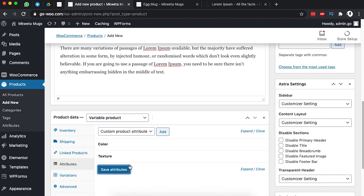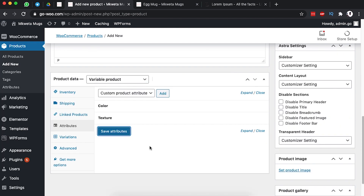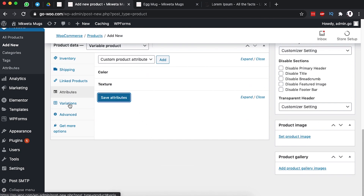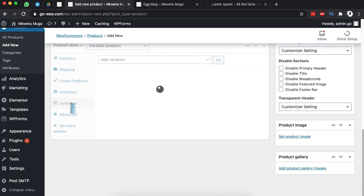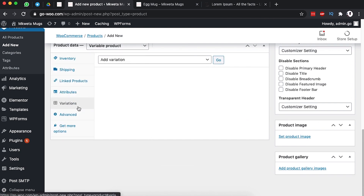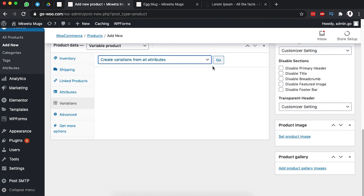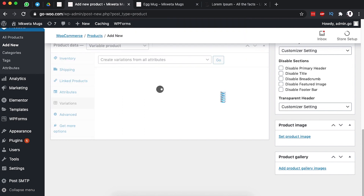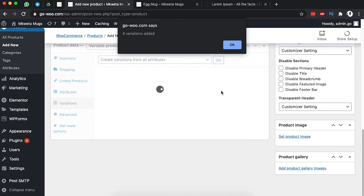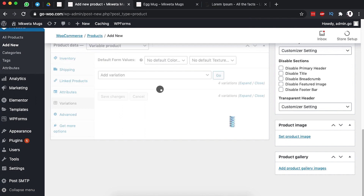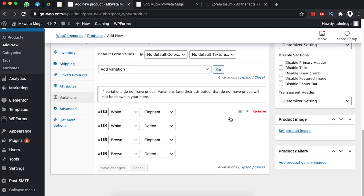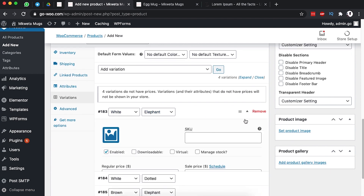Now we come straight here to Variations. Under Variations we are going to create variations from all attributes. I'll say OK and then create those variations — four of them have been created. I'm going to expand over here.